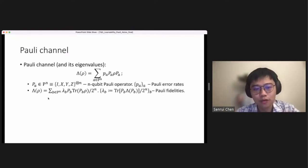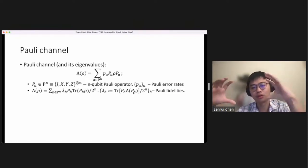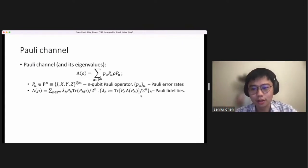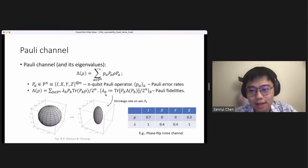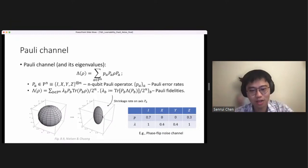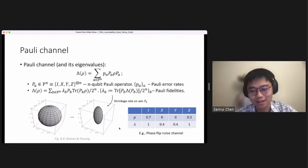Every Pauli channel can also be equivalently written in an alternative form parameterized by a factor lambda_b, called the Pauli fidelity. Lambda_b is defined by inputting Pauli P_b into the Pauli channel and taking the trace of P_b of the output, then normalizing. The Pauli fidelity and the Pauli error rate are two equivalent parameterizations of a Pauli channel. There's a geometric way to understand Pauli fidelity: consider a single-qubit phase-flip noise channel with 70% no noise and 30% Z-noise. The Bloch sphere shrinks in the x and y axes, and the shrink rate is exactly represented by the Pauli fidelity of 40%.